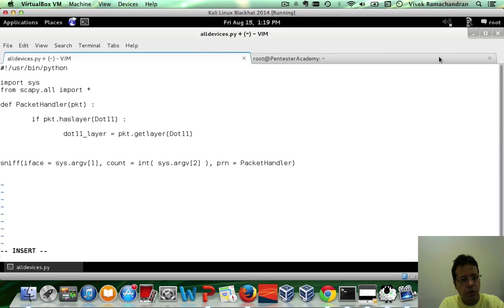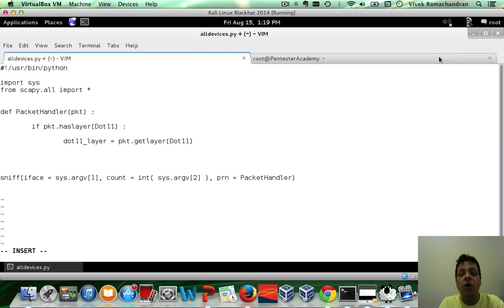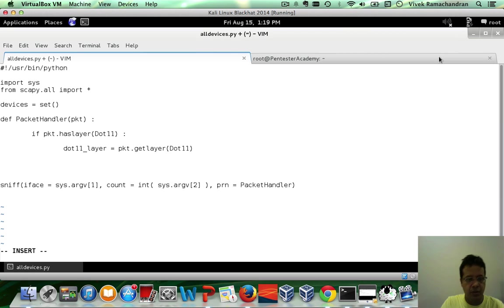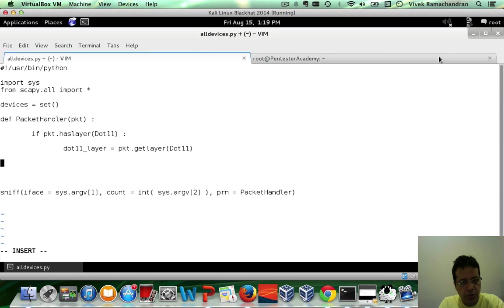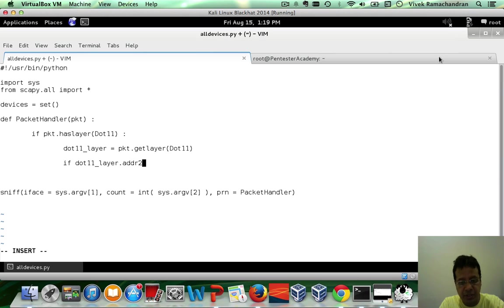Now, there are some shortcuts available, which we will discuss a little later. In this case, we will go through the long and hard technique. So, I'm going to say .11 layer equals PKT.getLayer.11. Now, let's also define a set which can hold all the MAC addresses of the Wi-Fi devices we are about to discover. Let's call that set devices.